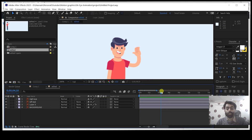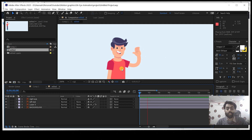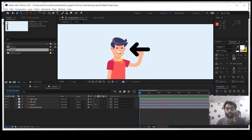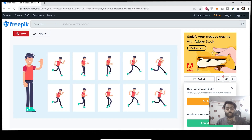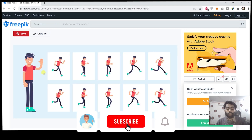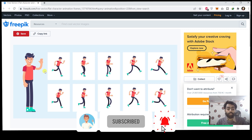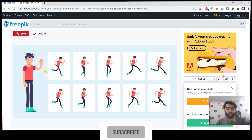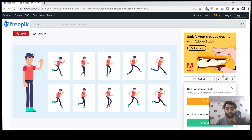Hello everyone, this is Motion Grapher here and today in this video we are going to create this eye blink 2D animation within After Effects. You have to download this file from freepic.com and after downloading this file you have to open this file in Illustrator.